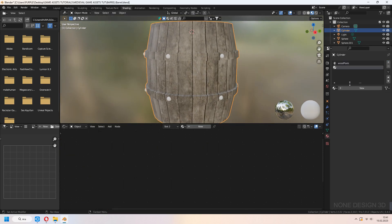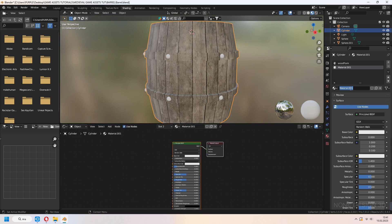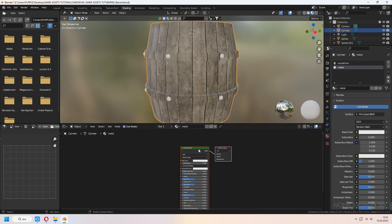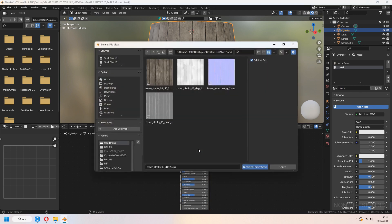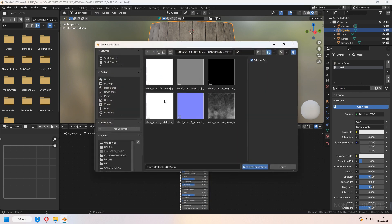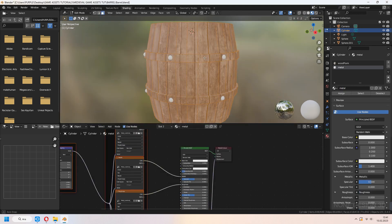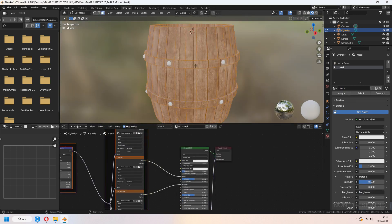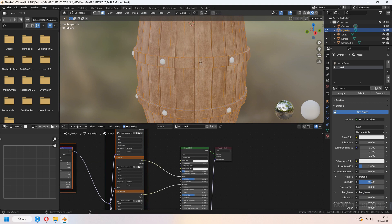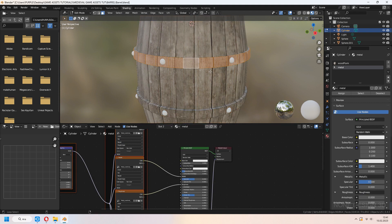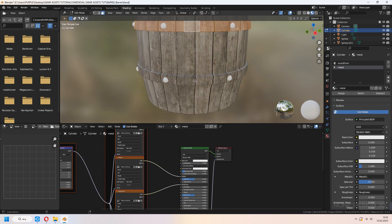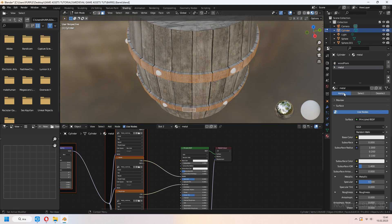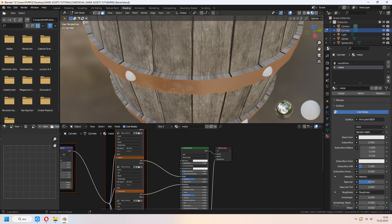For that, in material tab, click plus icon and add new material. In edit mode, select faces with Alt where you want and assign material.